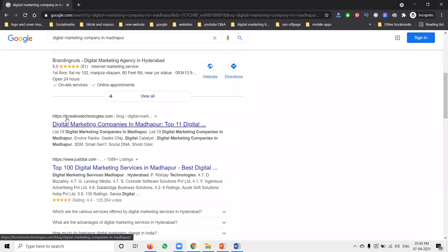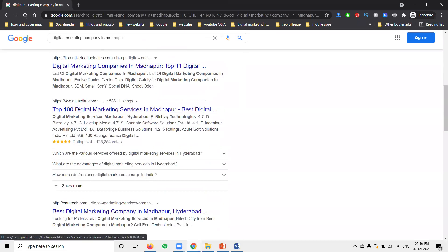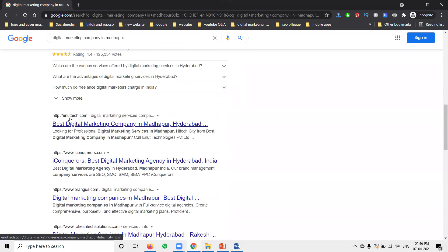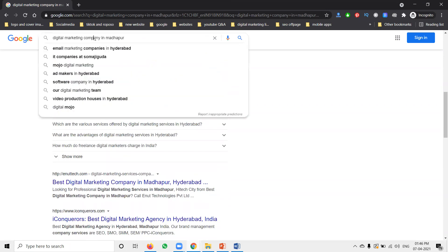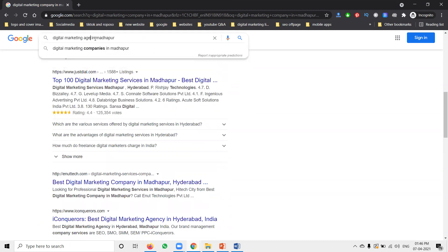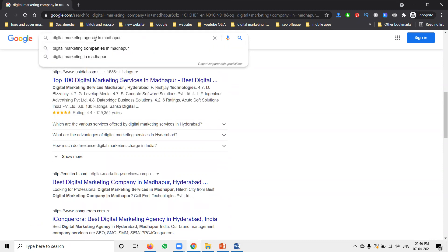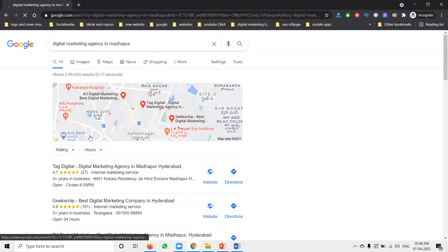We come into the website results — like creativetechnology.com and Q-Tech, and many websites are here. Now I'm changing the keyword to 'agency in Hyderabad.'